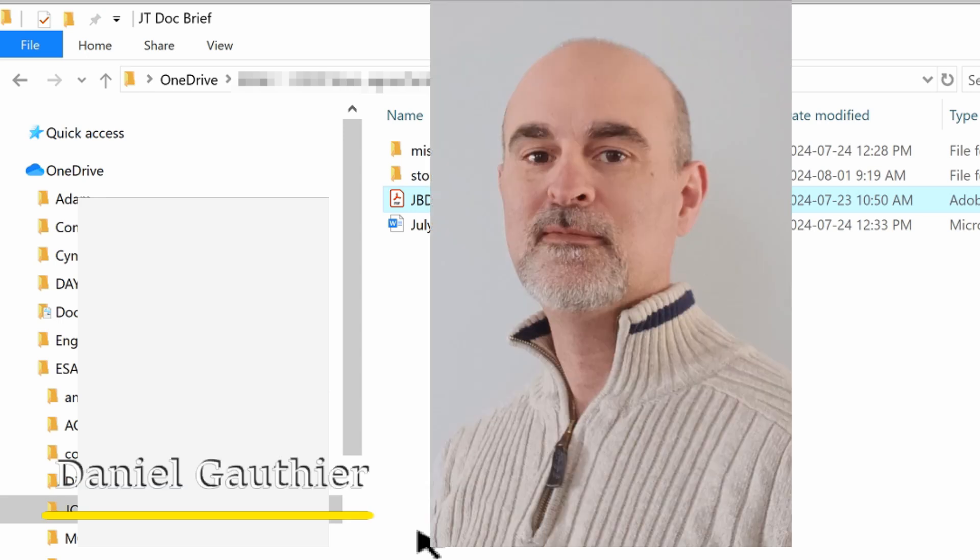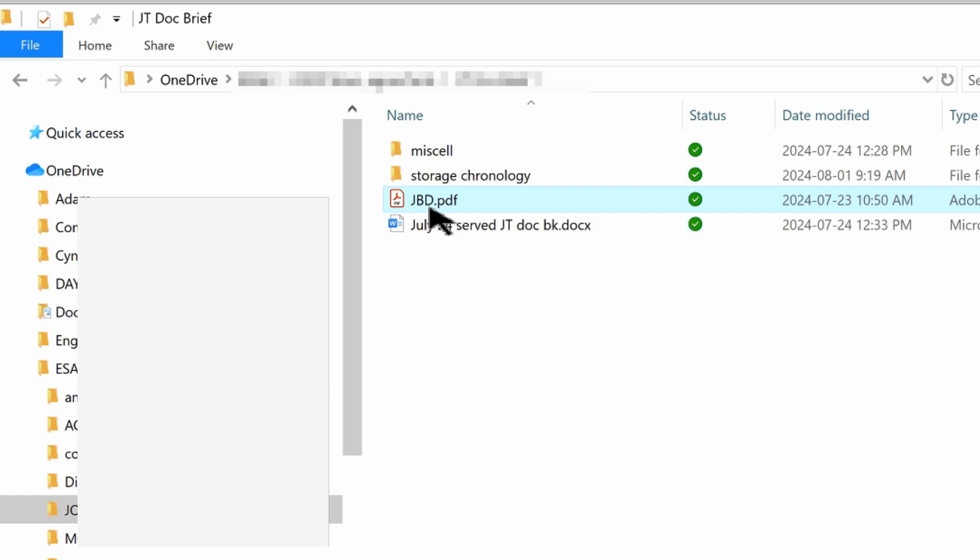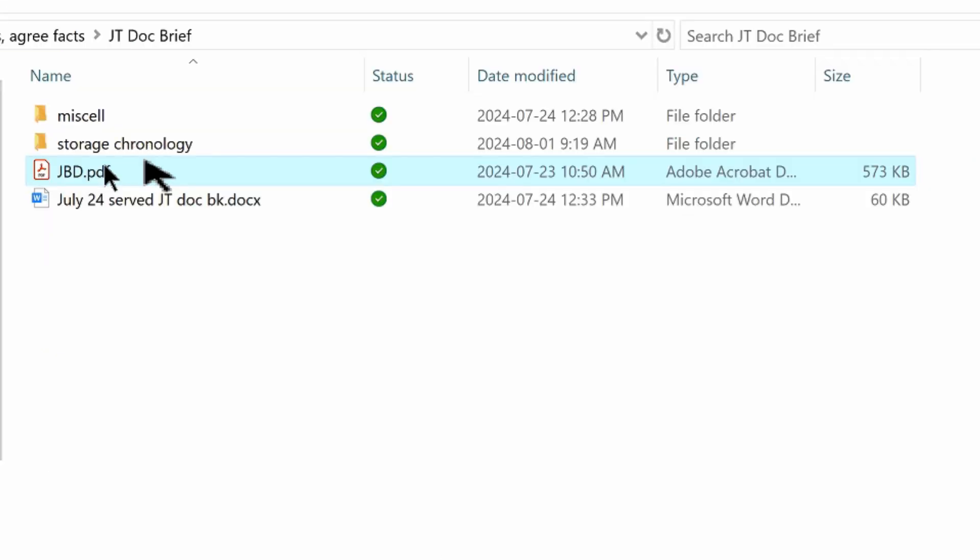Hey everyone, Daniel from TwinBytes with another tutorial for you. This time I'm going to show you how to add a link to a PDF document from another PDF.